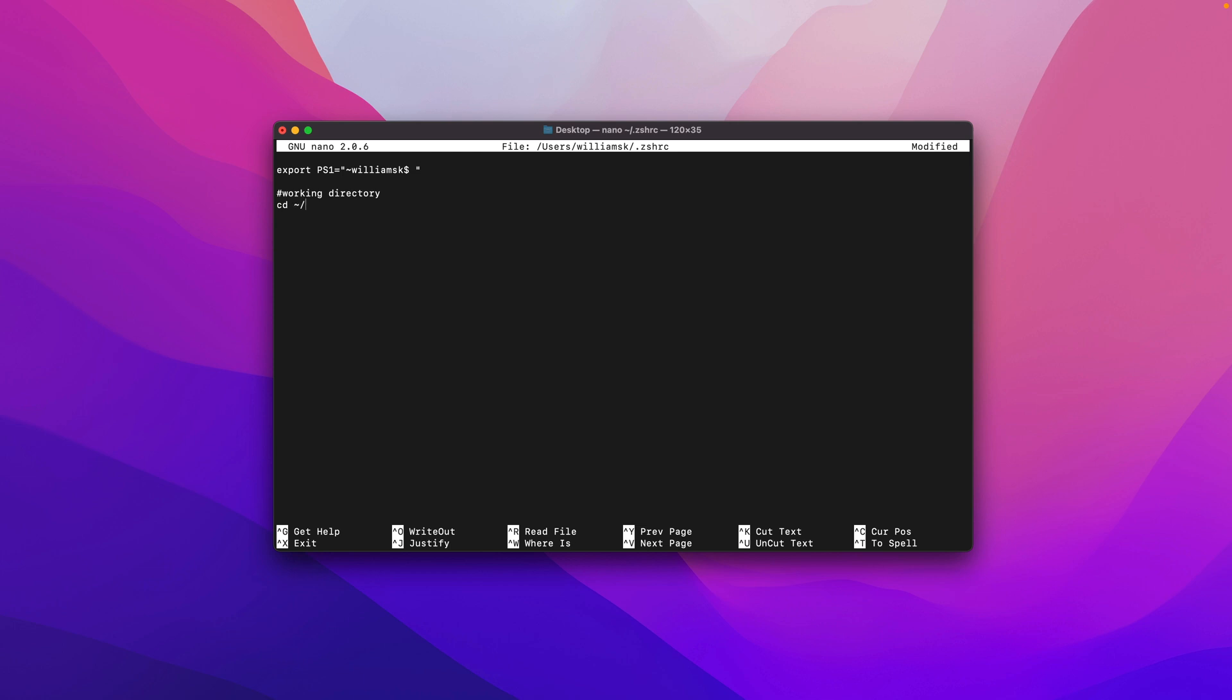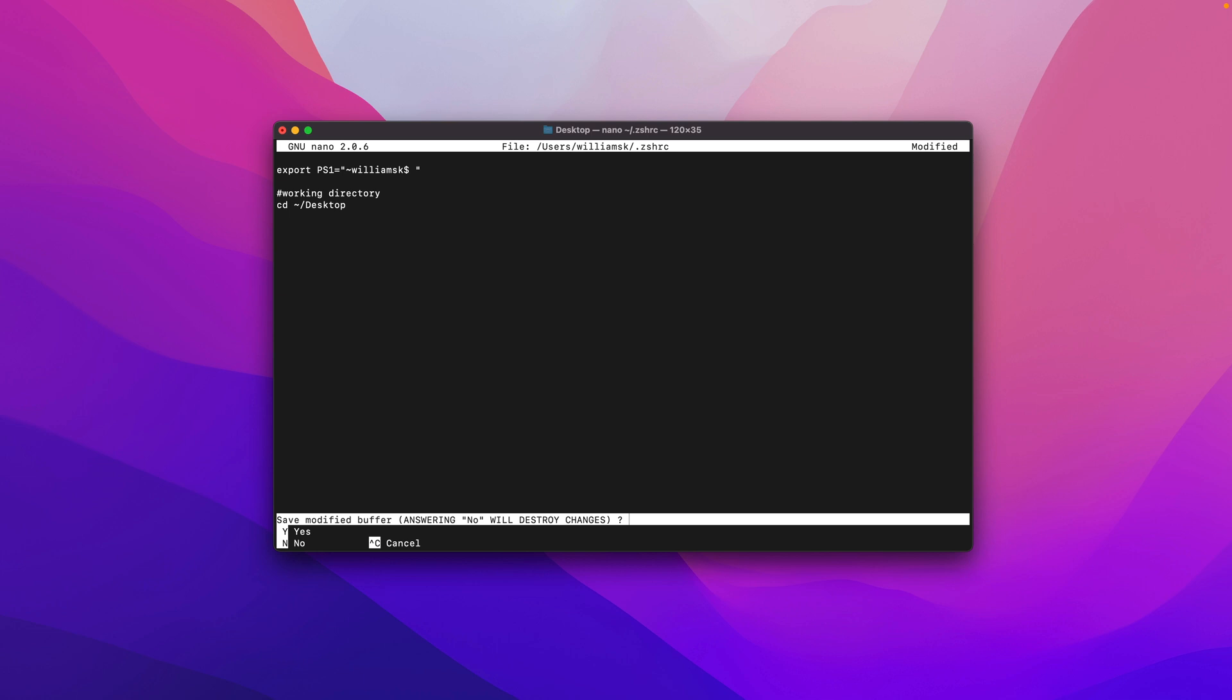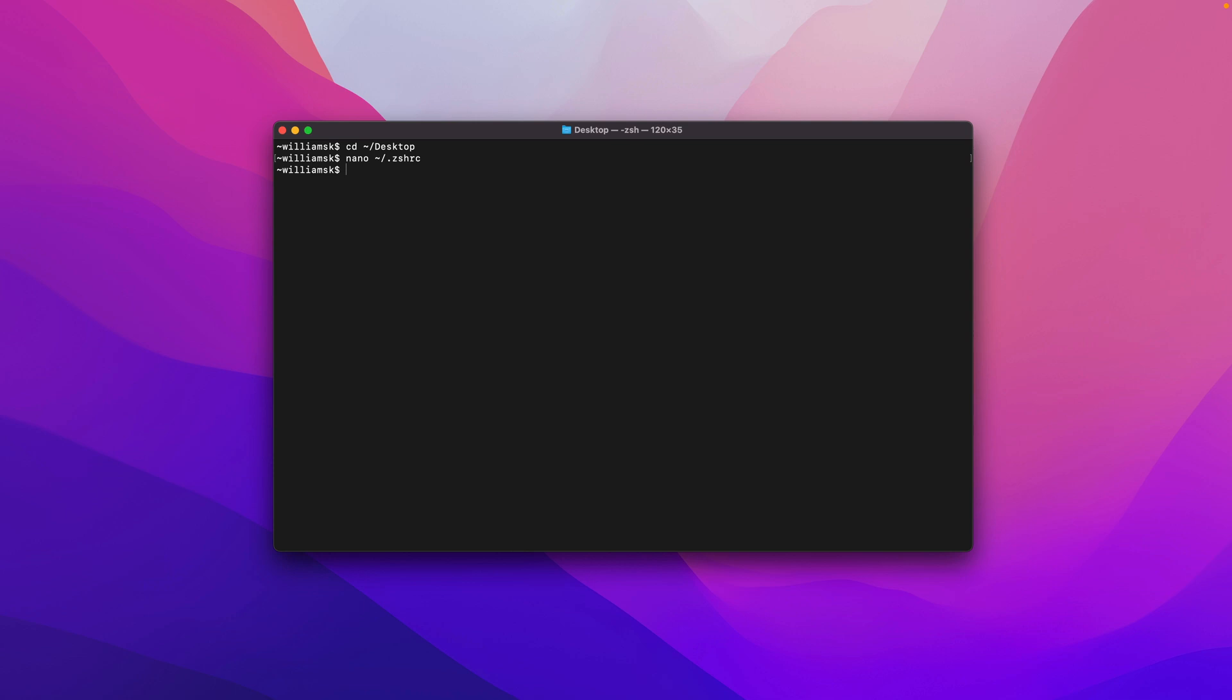I'm just going to save this. If you're in here, it's Ctrl+X, and then we're going to save our changes with Y, and then we're going to hit Enter to exit.